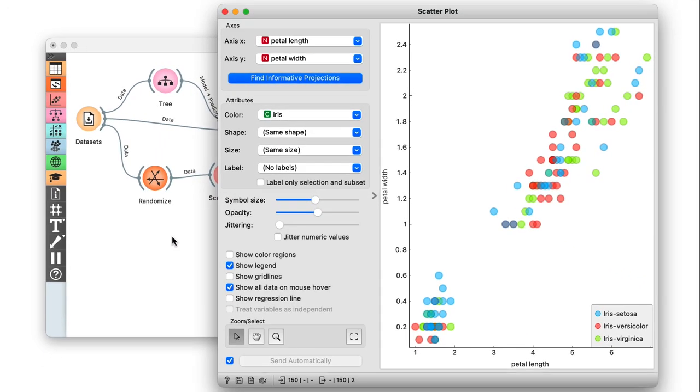Now I see that the data points are still in the same place, but the colors tell me the classes are all over the place.